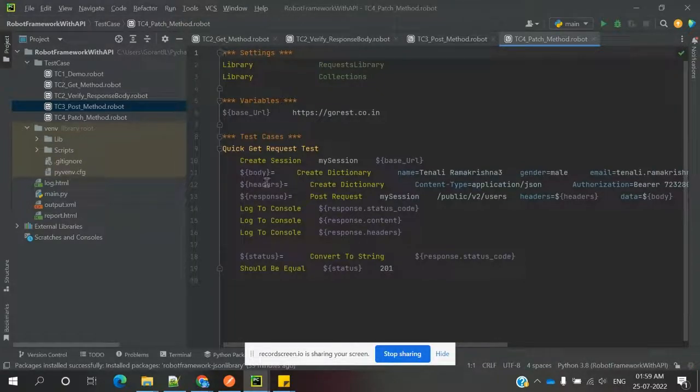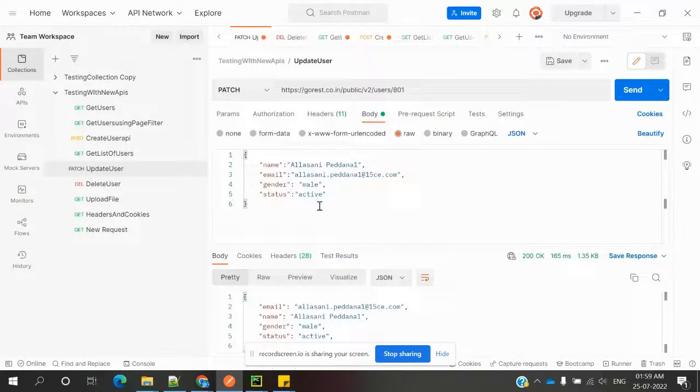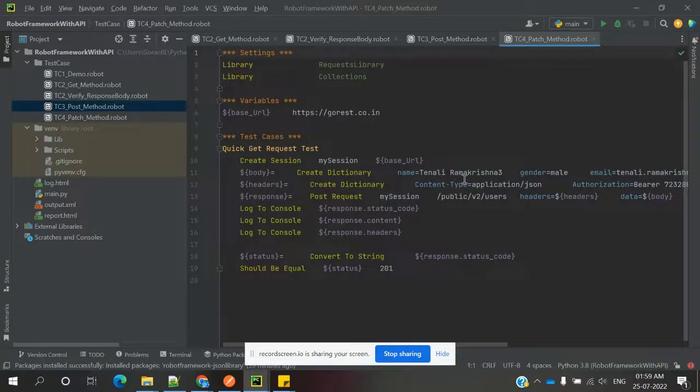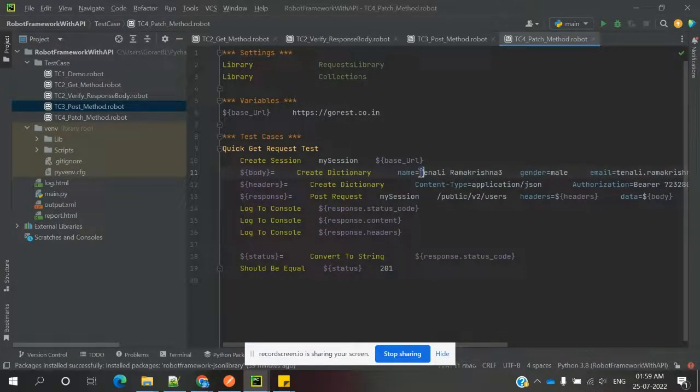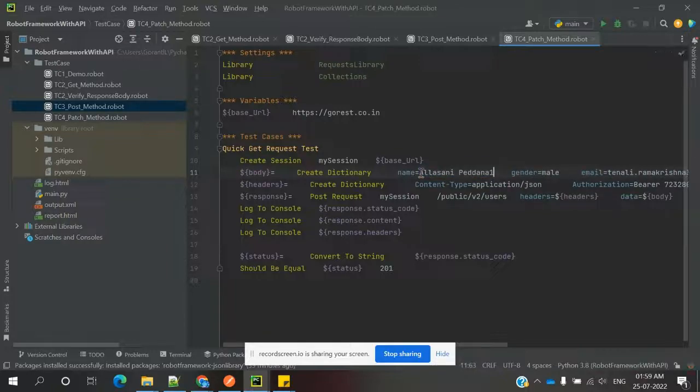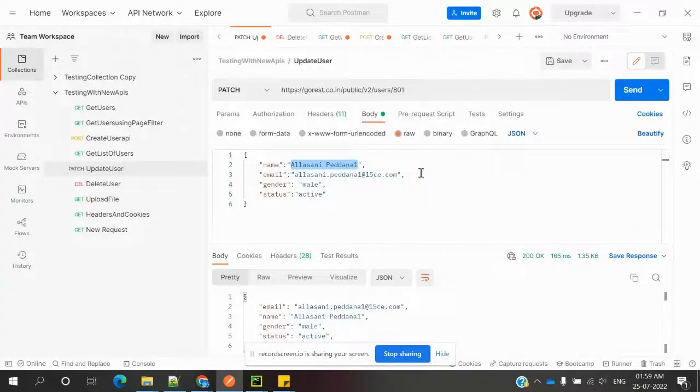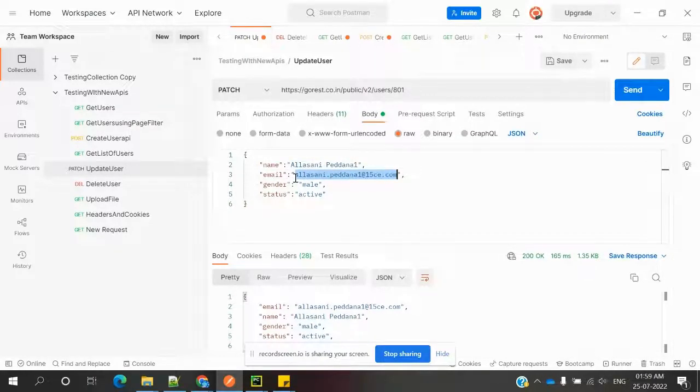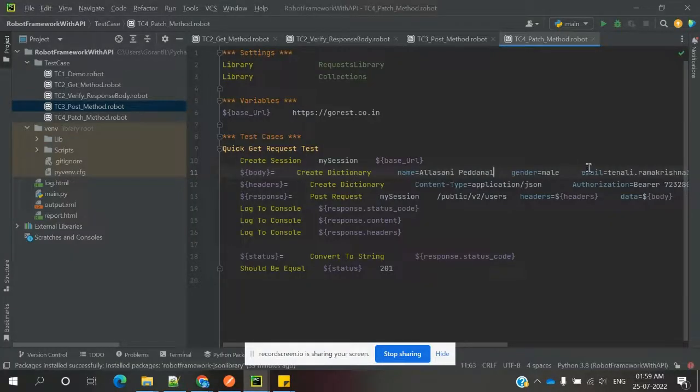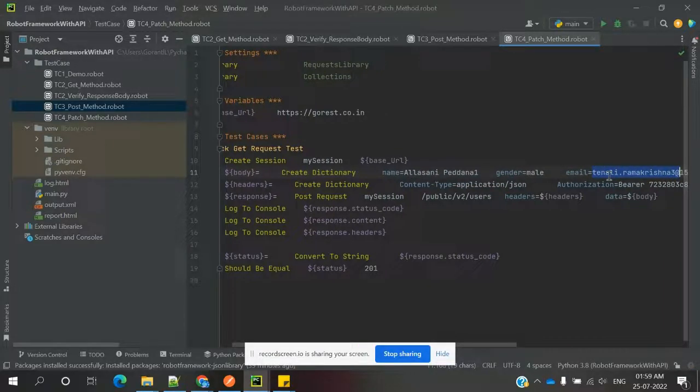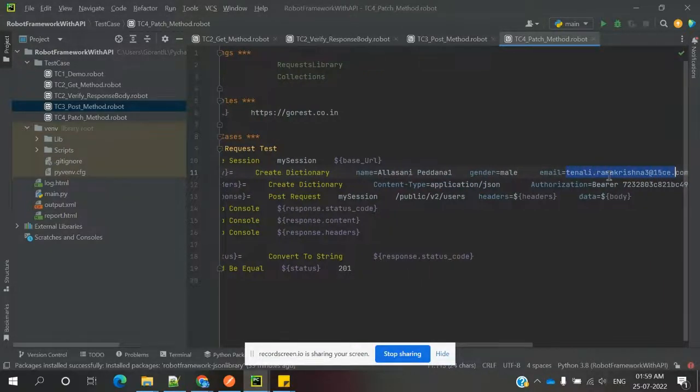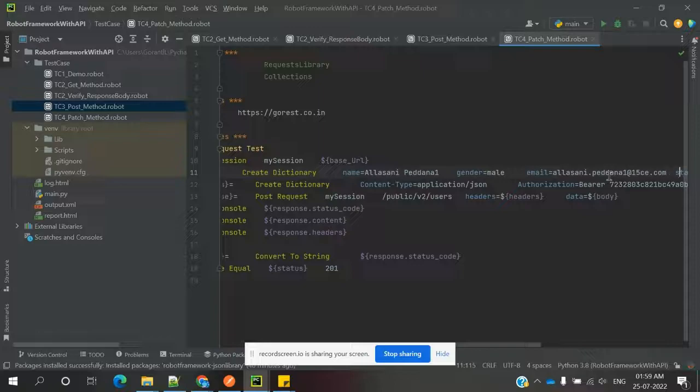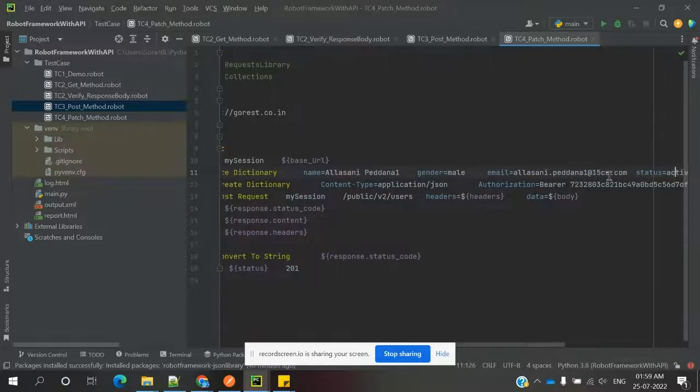In that create body, we need to use the username. Here we're changing this information: username, name, email ID, and status is active.